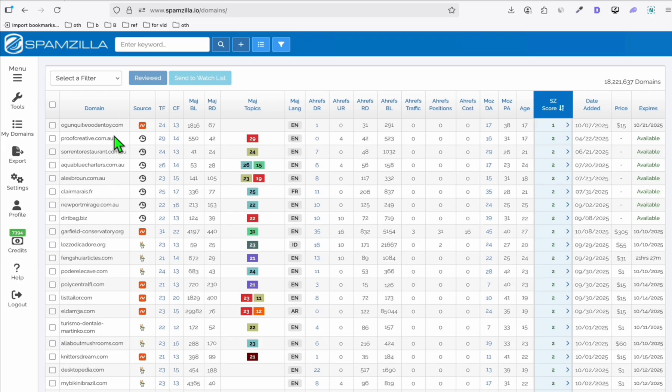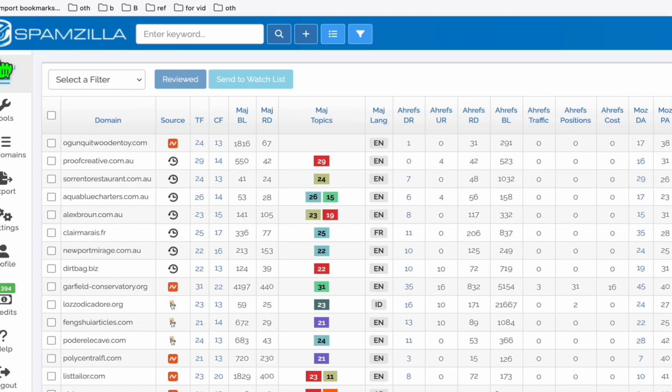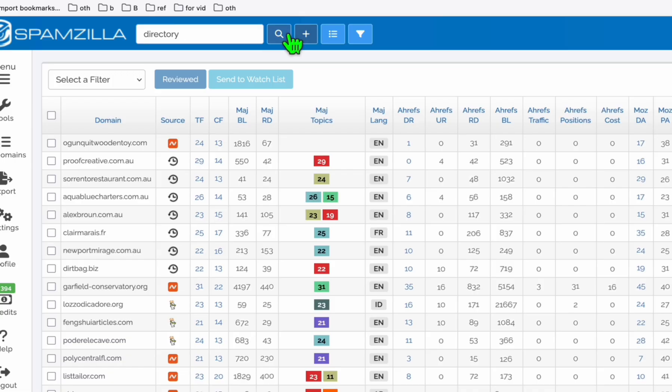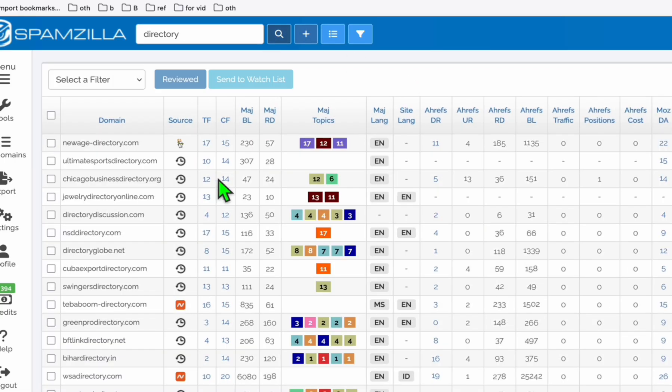Now, the simplest way you can find your niche when creating a directory is here in Spamzilla. There's a case search box here, which is also available in the free method that I'm adding in the description below. So here, you just need to add directory. In this way, as you can see, you'll be able to find easily some ideas or even the domain itself you can use to create a directory.